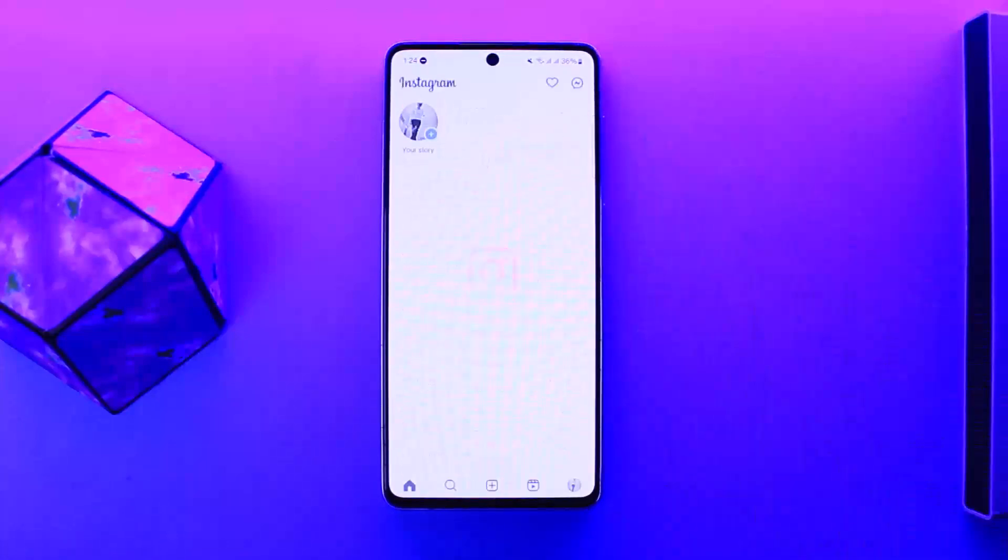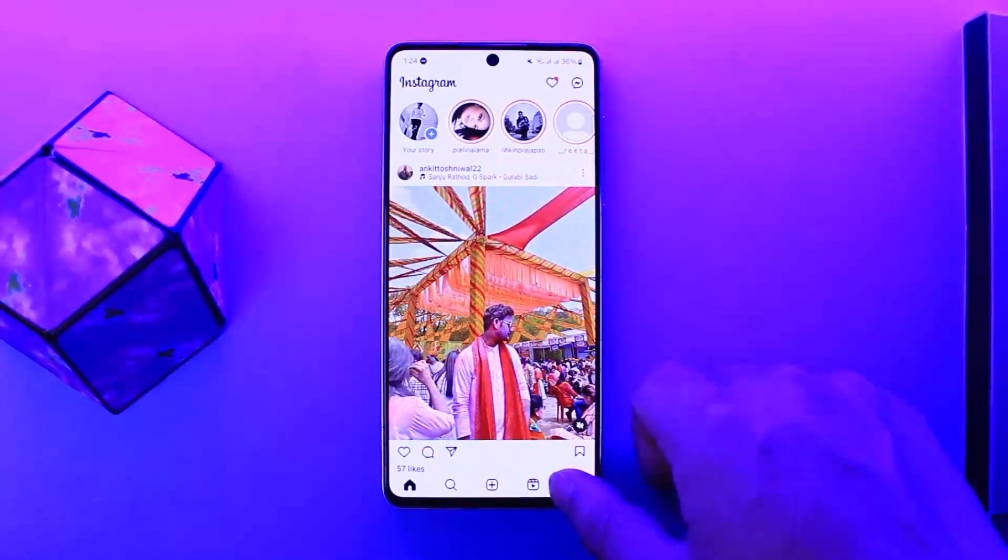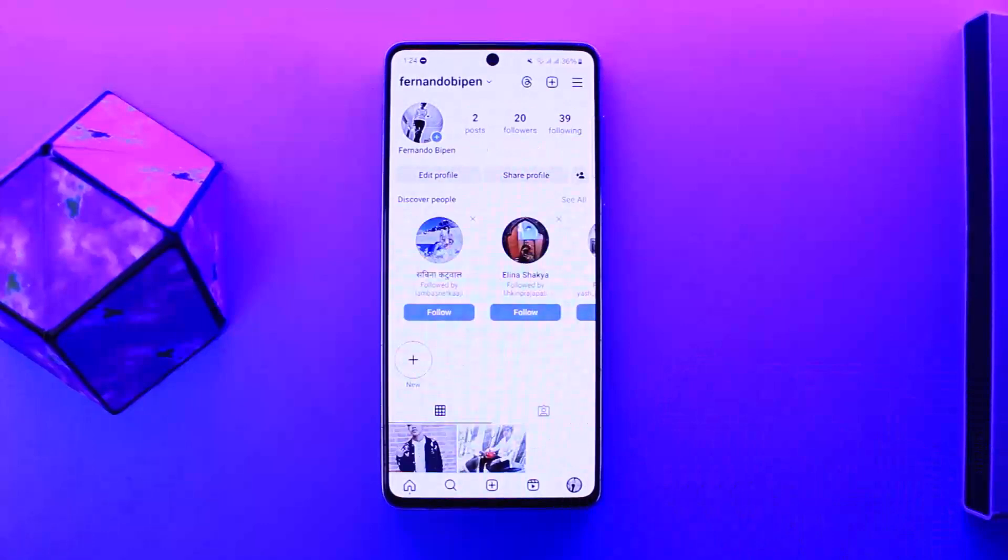First things first, you'll have to log out. In order to log out, you want to tap on the profile icon at the bottom right corner of your screen, and from here you want to tap on the hamburger icon at the top right corner of your screen.